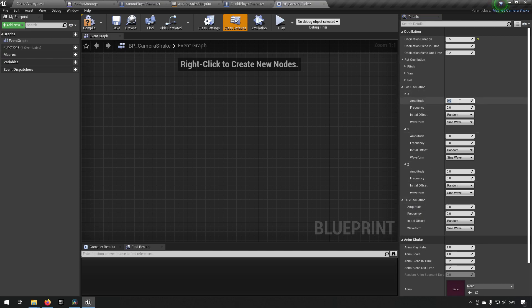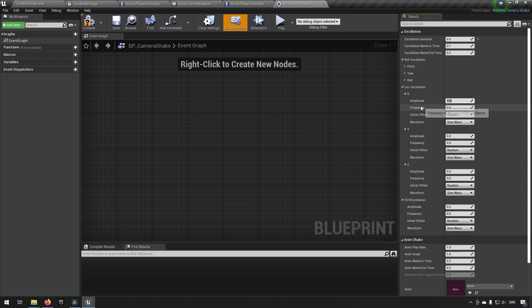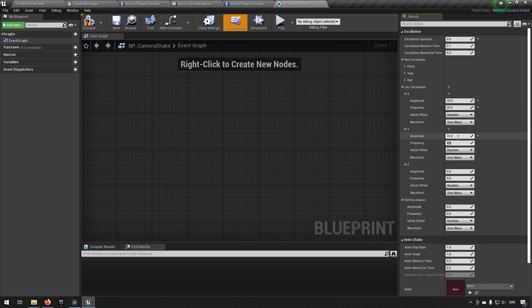For this purpose, we're just going to be putting some values here because these are the parts where the shake is driven from. We have an amplitude, which is the strength along the x, y, and z axis. The frequency is how often it's going to be doing a shake. We'll put some values in here: 10, 20, maybe 15, 30, and let's say 5 and 40 or something. These are just random numbers.